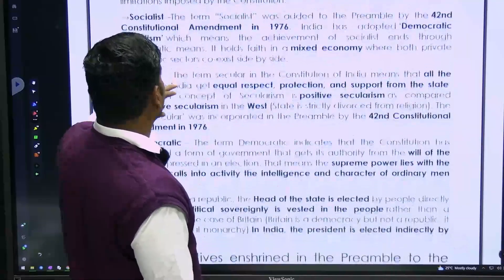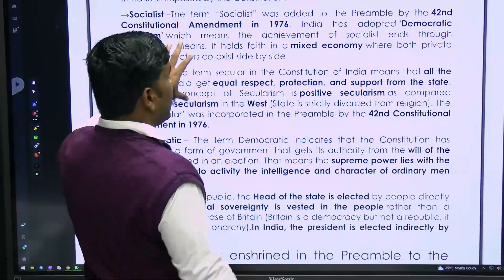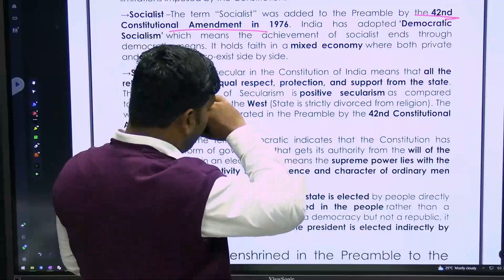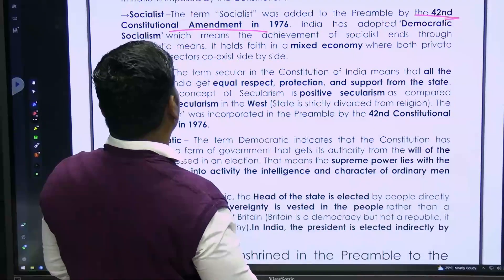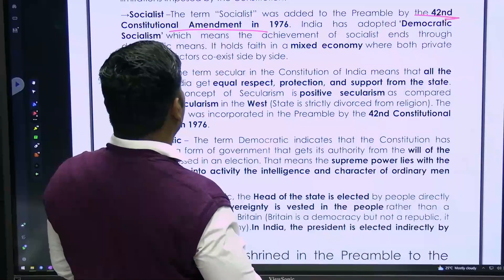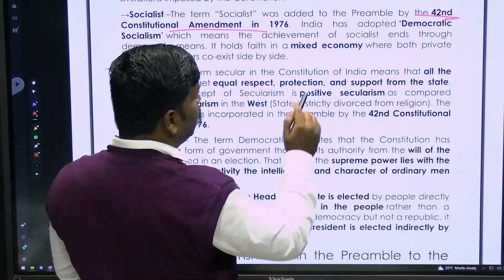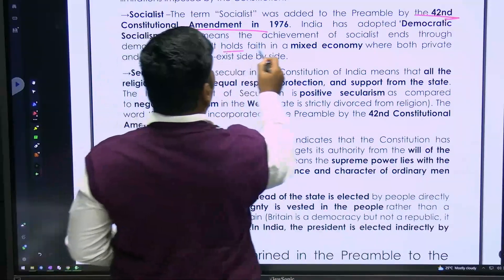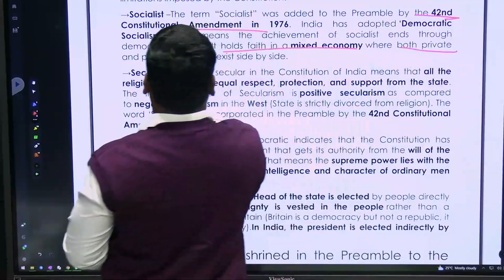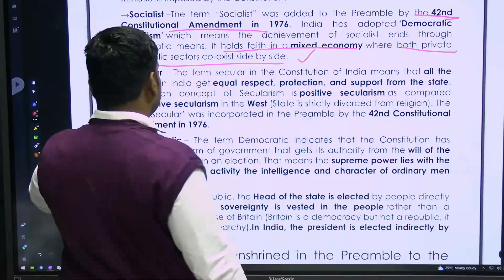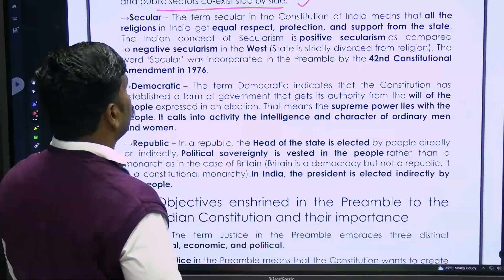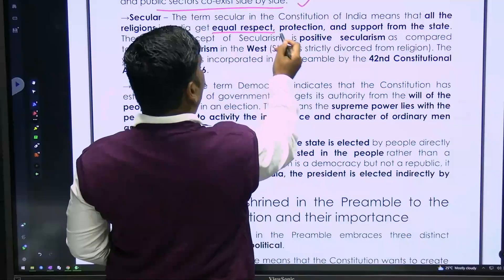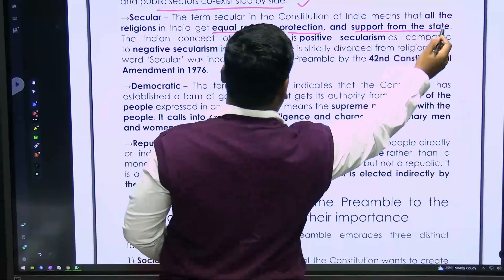Sovereign means India has its own independence and authority, and it is not a dominion or dependent state of any other external power. Socialist was added by the 42nd Constitutional Amendment Act, which means the achievement of socialist ends through democratic means.